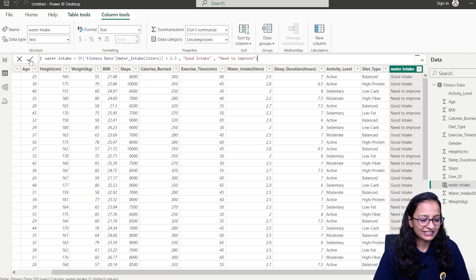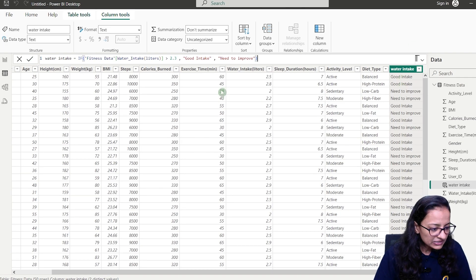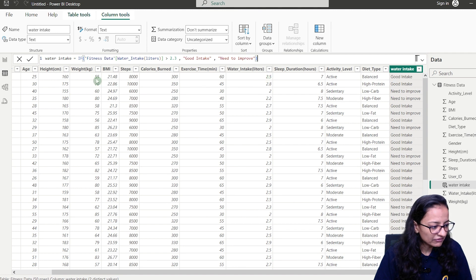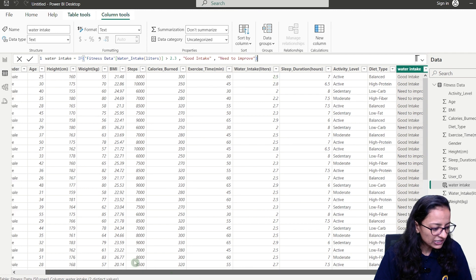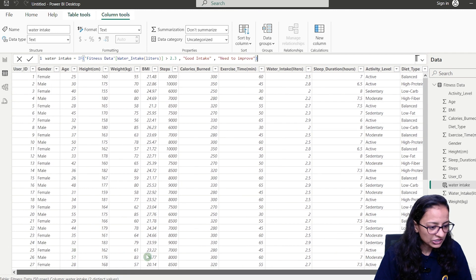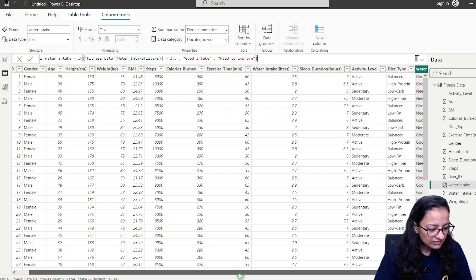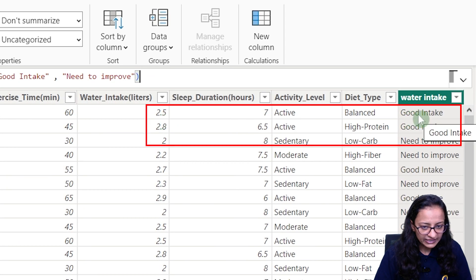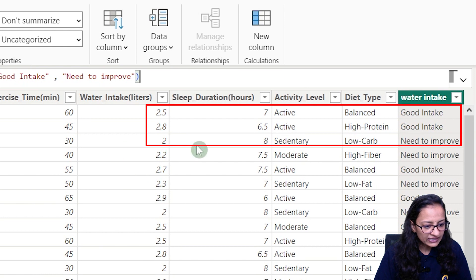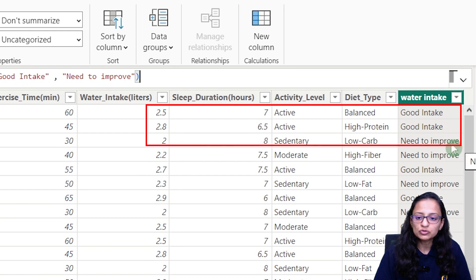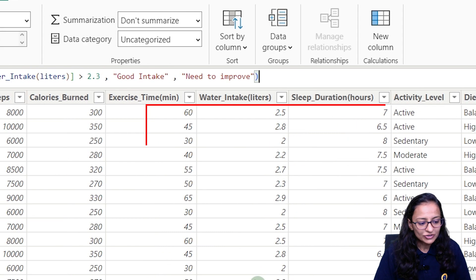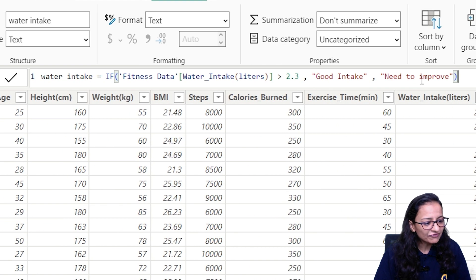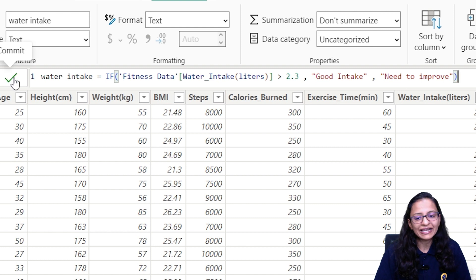Now you can see the results. User ID 1, 2, 3 and so on: water intake 2.5 — good intake; 2.8 — good intake; others show 'Need to Improve'. This is how you write the IF DAX function in Power BI.